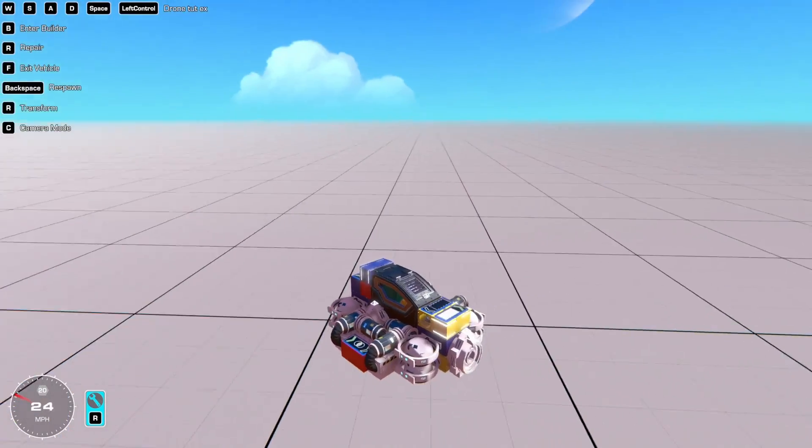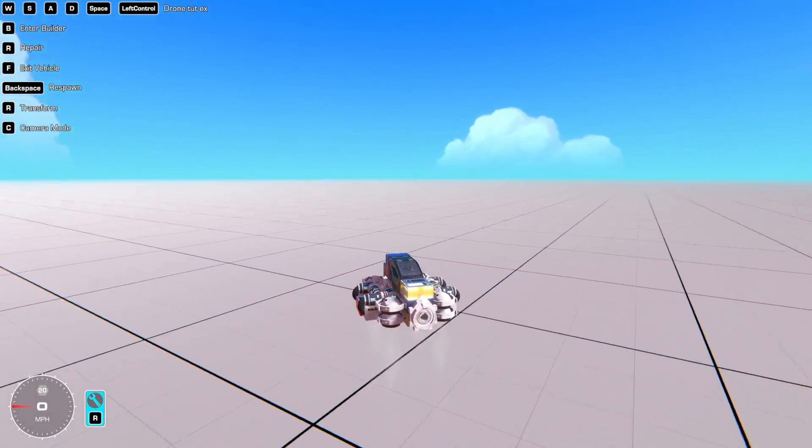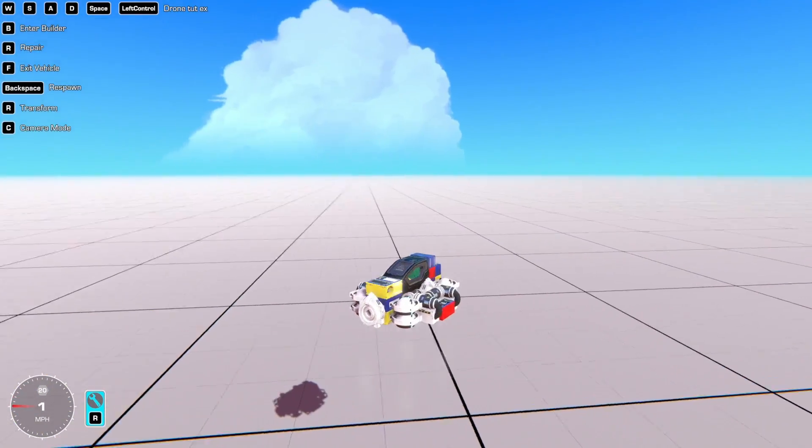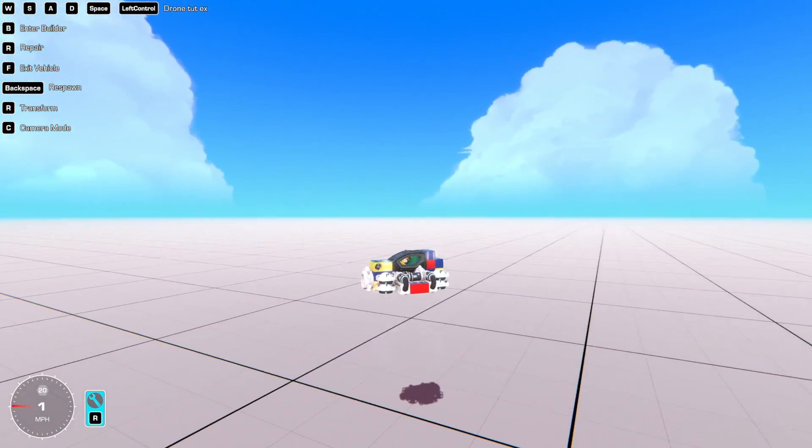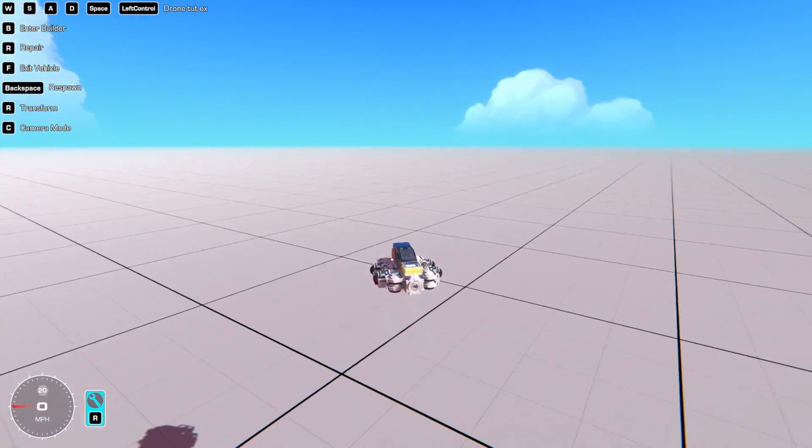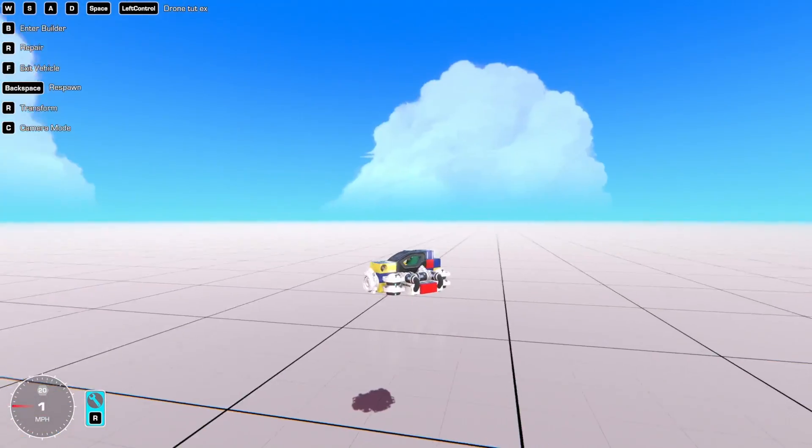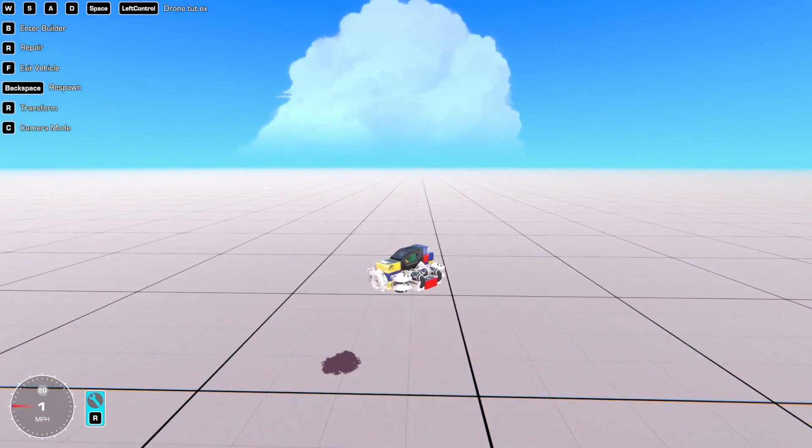And that is all you need to make a super stable drone in Trail Makers. I will see you in the next one. Peace.